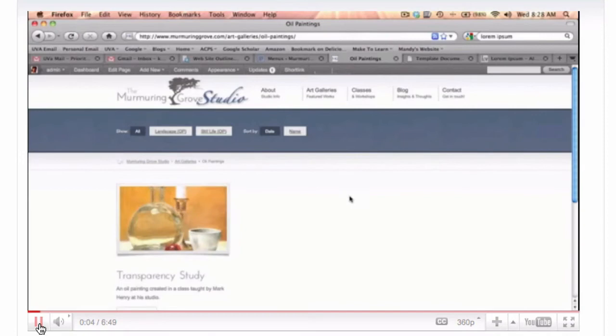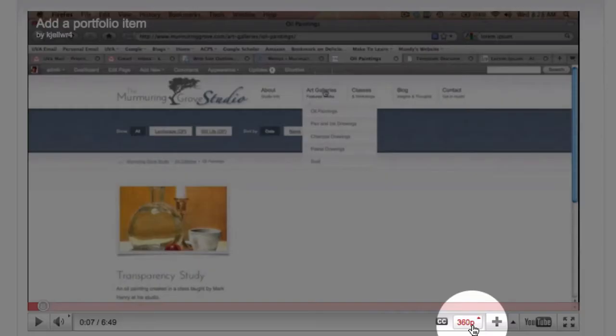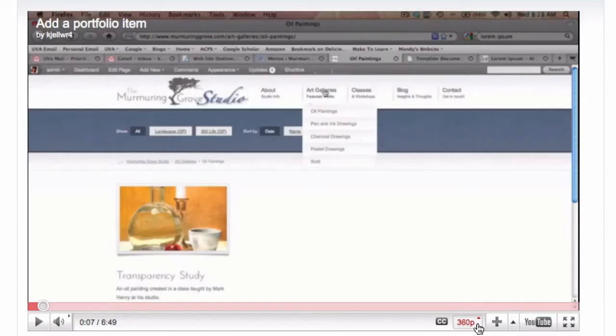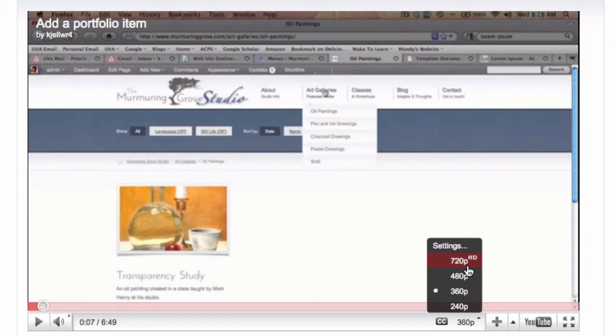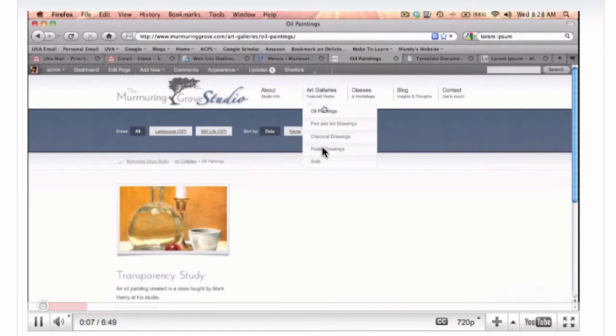It's also a little bit hard to see, so to change the clarity of the video, if you come down to this button right here that says 360p and click on it, you can change the quality—720 being the most, 480 being in between. So if I change it to 720 and then click play, you'll see it's much clearer. I shouldn't have talked over the video.